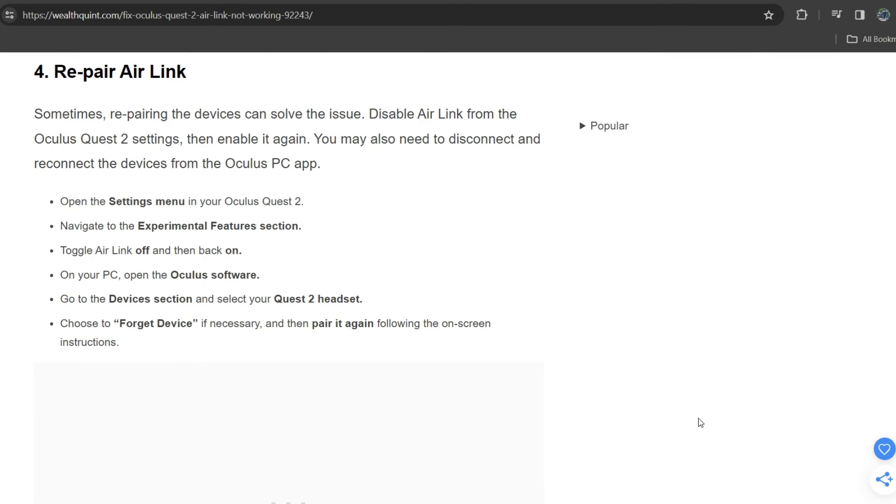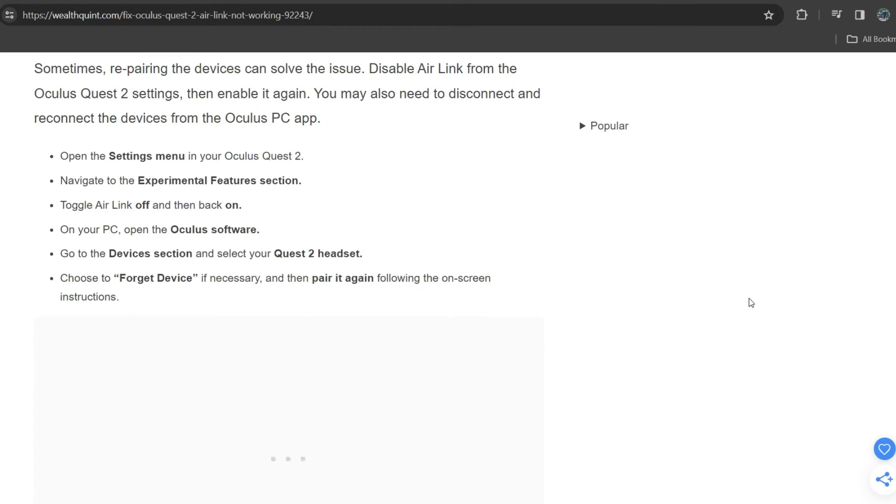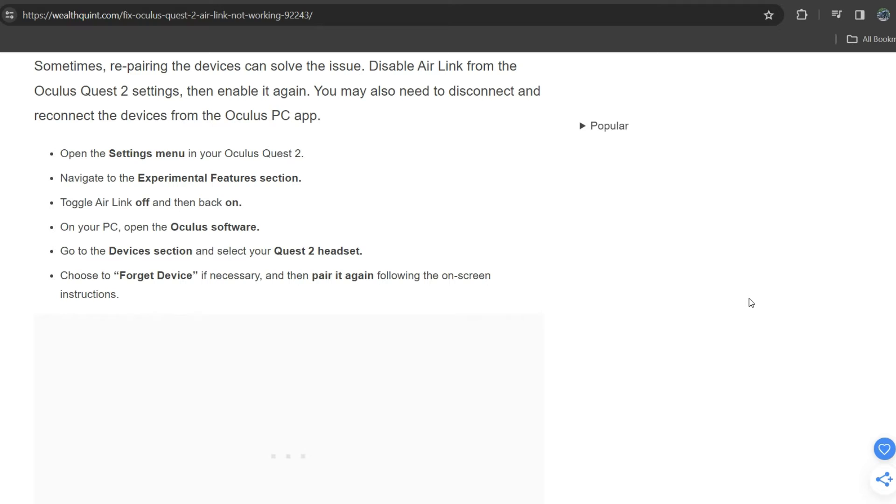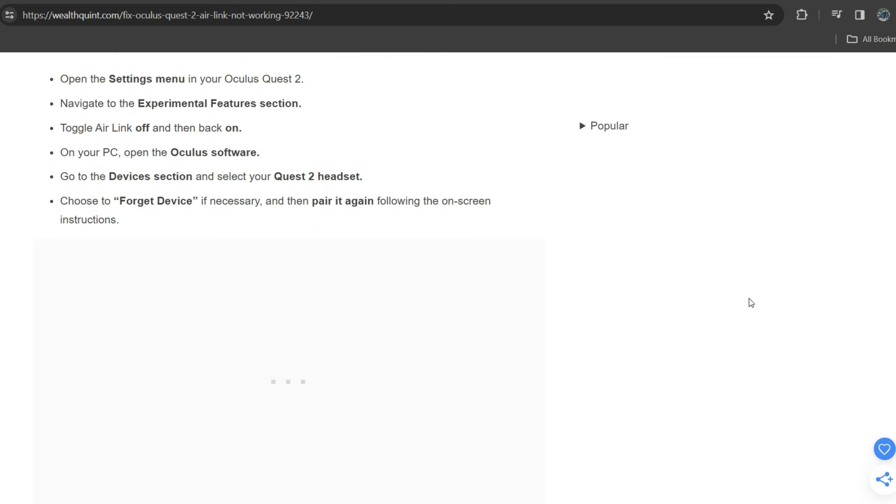Fourth solution is repair Air Link. Sometimes repairing the device can solve the issue. Disable Air Link from the Oculus Quest 2 settings, then enable it again. You may also need to disconnect and reconnect the device from the Oculus PC app. Open the settings menu in your Oculus Quest 2, navigate to the experimental features section, toggle Air Link off and then back on. On your PC, open the Oculus software, go to your device section, and select your headset. Choose to forget device if necessary, and then pair it again following the on-screen instructions.